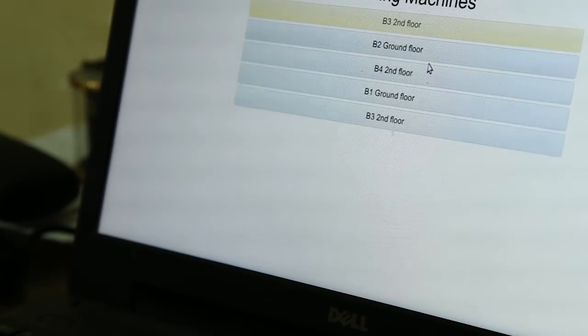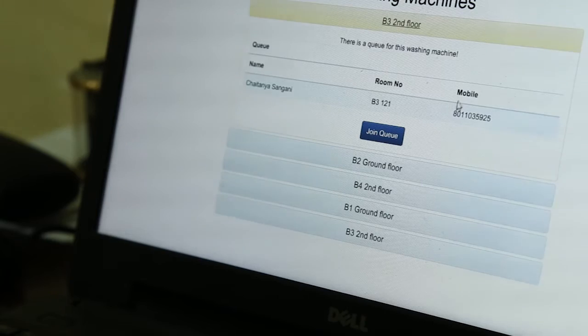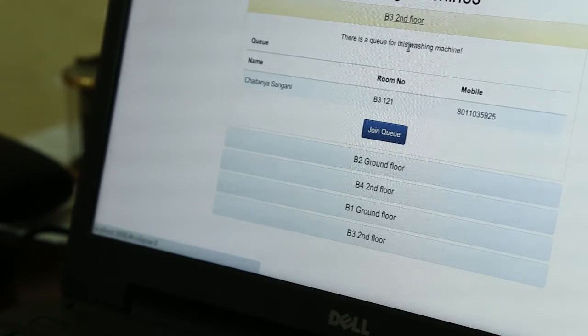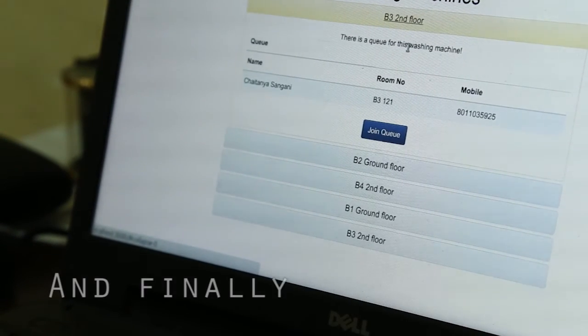Now it is down to 0 minutes, so the person has finished washing. However, there is still one more person left in the queue.